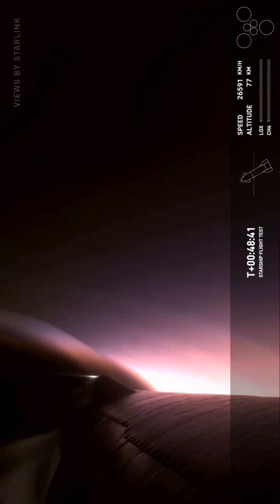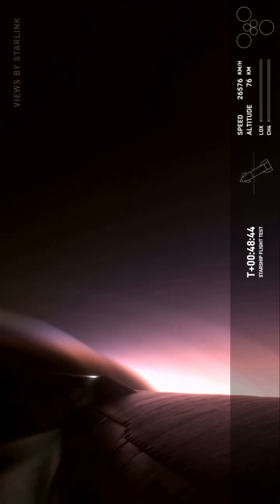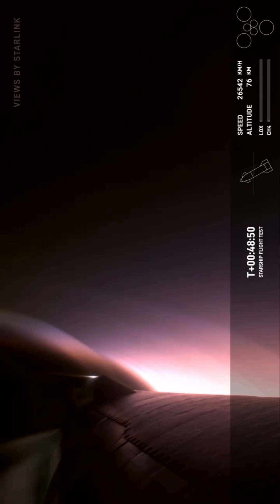And that flip maneuver should occur around about 10 minutes before splashdown. And such incredible views that we're getting.